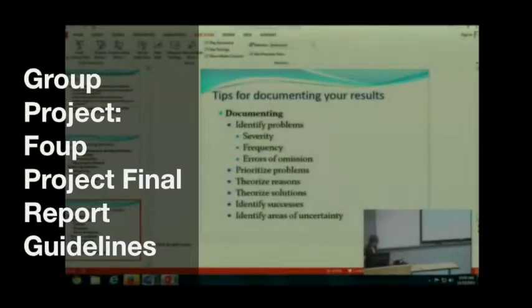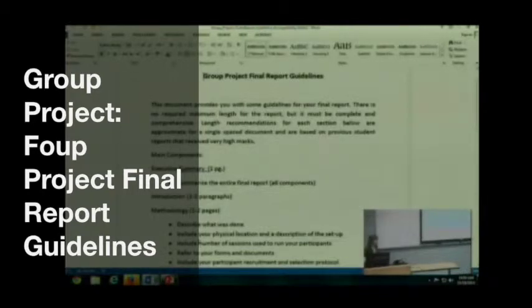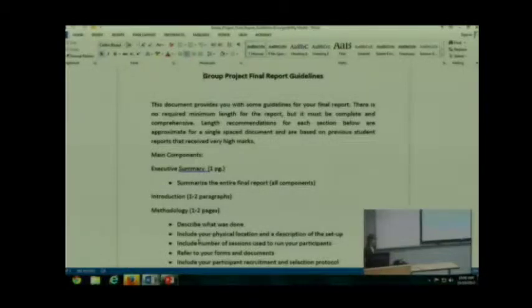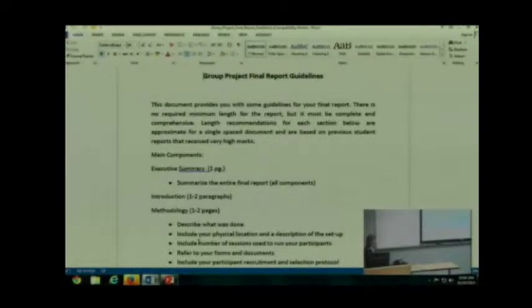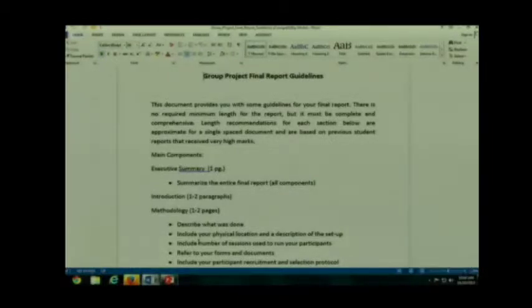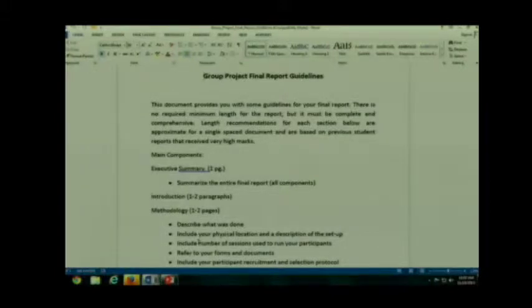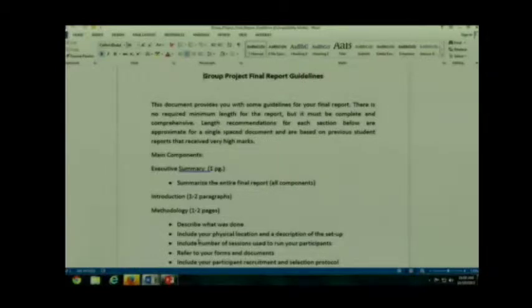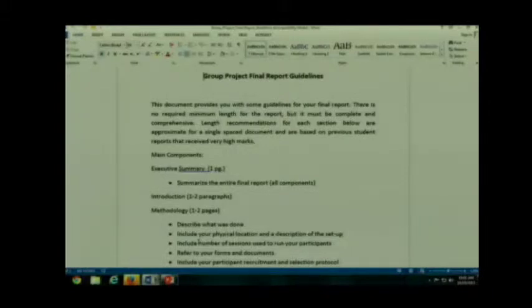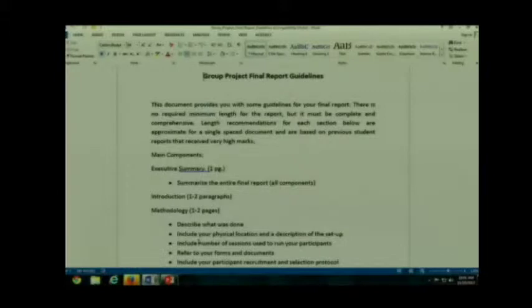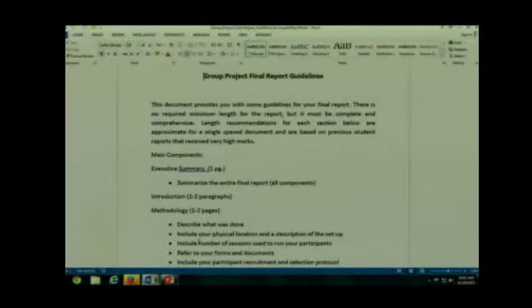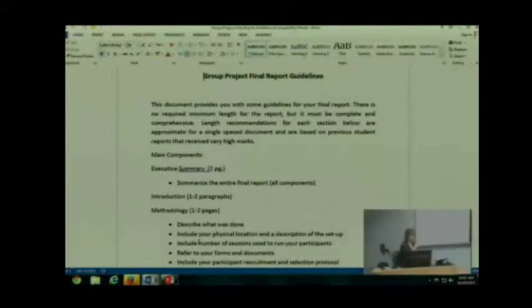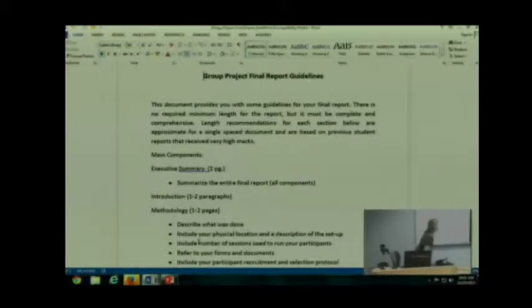Now there is a document in the group project folder that gives you some more detailed guidelines on your final report. I want you to keep in mind that these are guidelines, they are not hard, fast rules. These are essentially length recommendations that I pulled from previous reports that students have turned in where they've done very well. Keeping in mind, these were A papers where they were concise to the point and included all the information that I wanted. And by the way, this is single-spaced, not double-spaced. Your report can be either single-spaced or double-spaced, it's up to you. But these length suggestions or guidelines are for a single-spaced document.